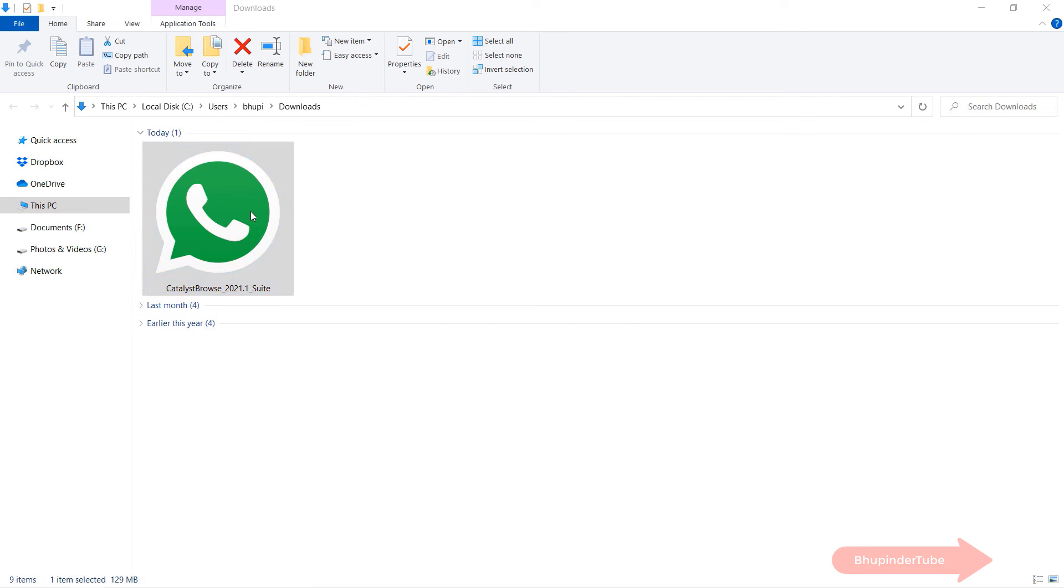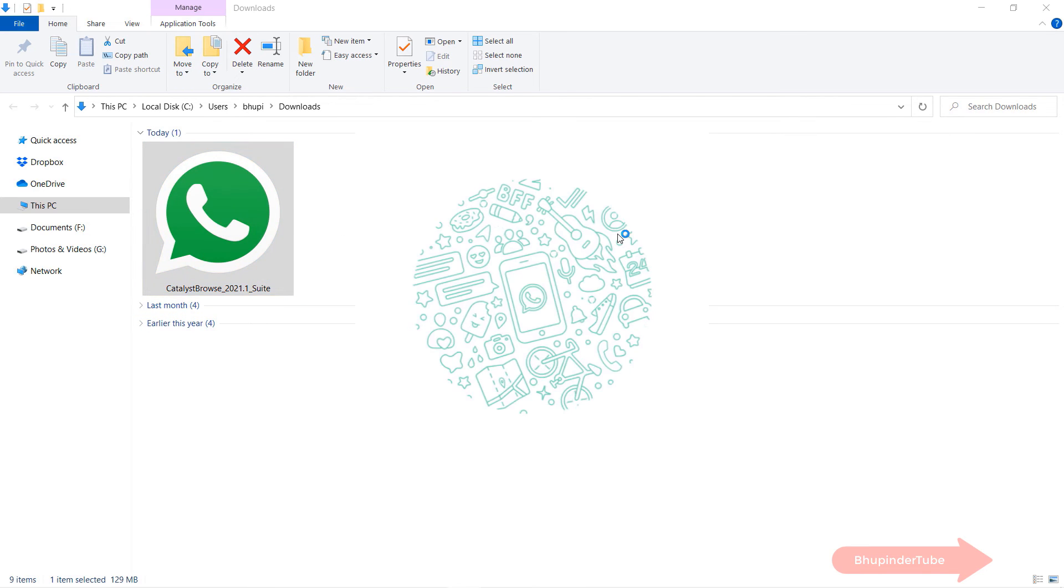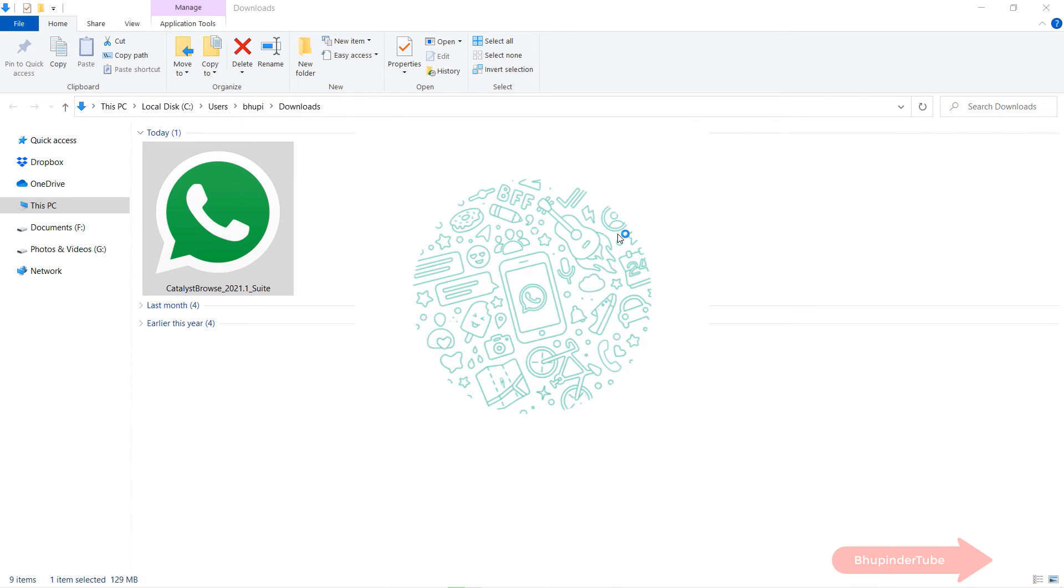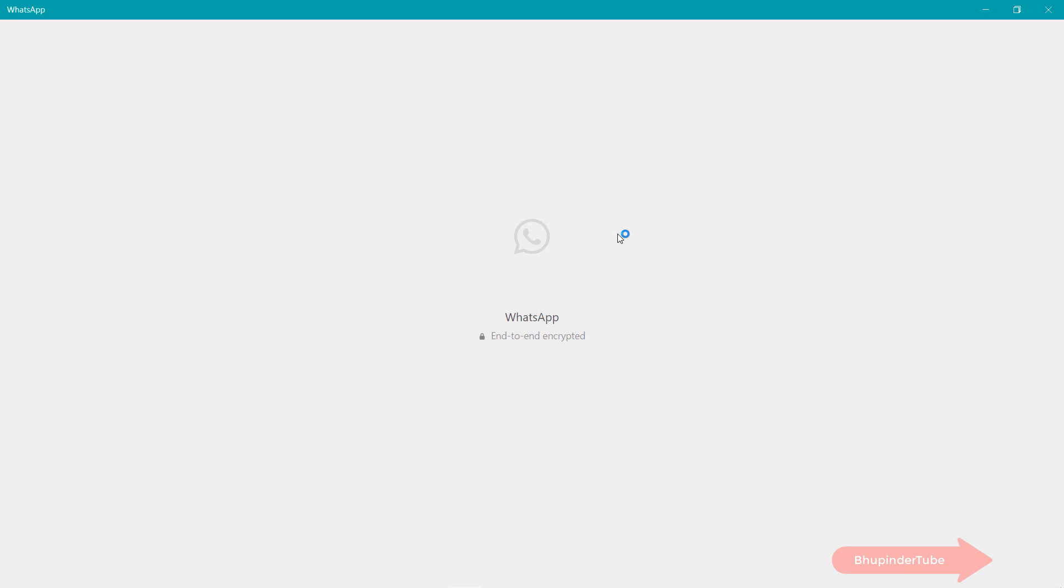It won't take much time. It would install it very quickly because you already had some of the files, and it will start to log you in back to WhatsApp without the need to scan the QR code again.